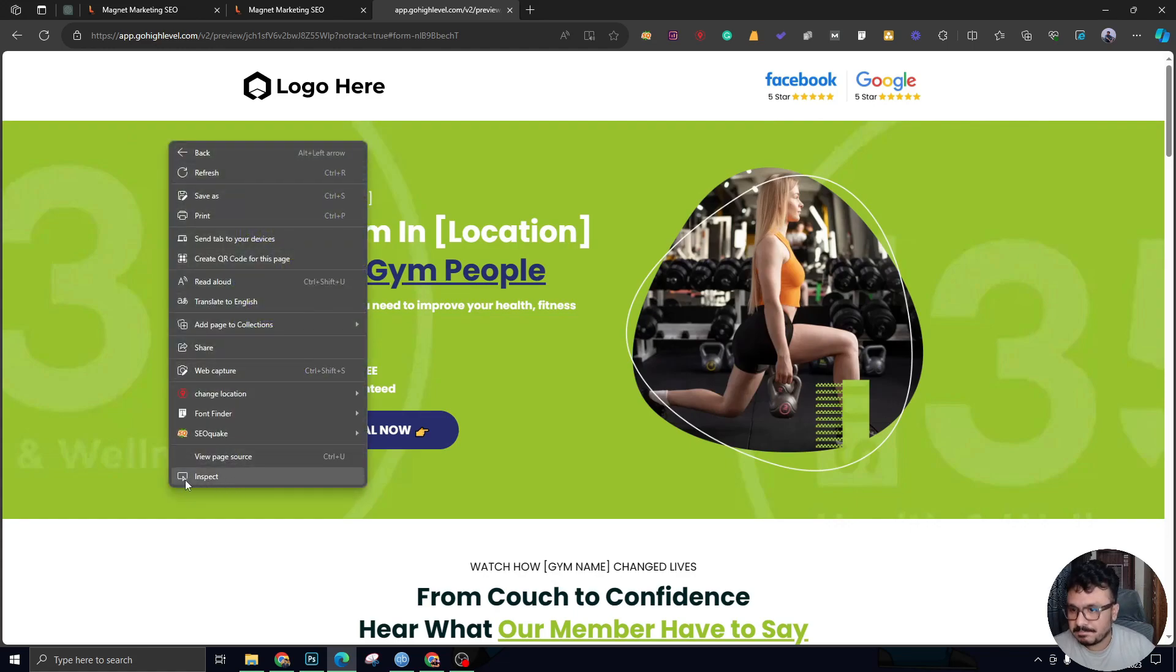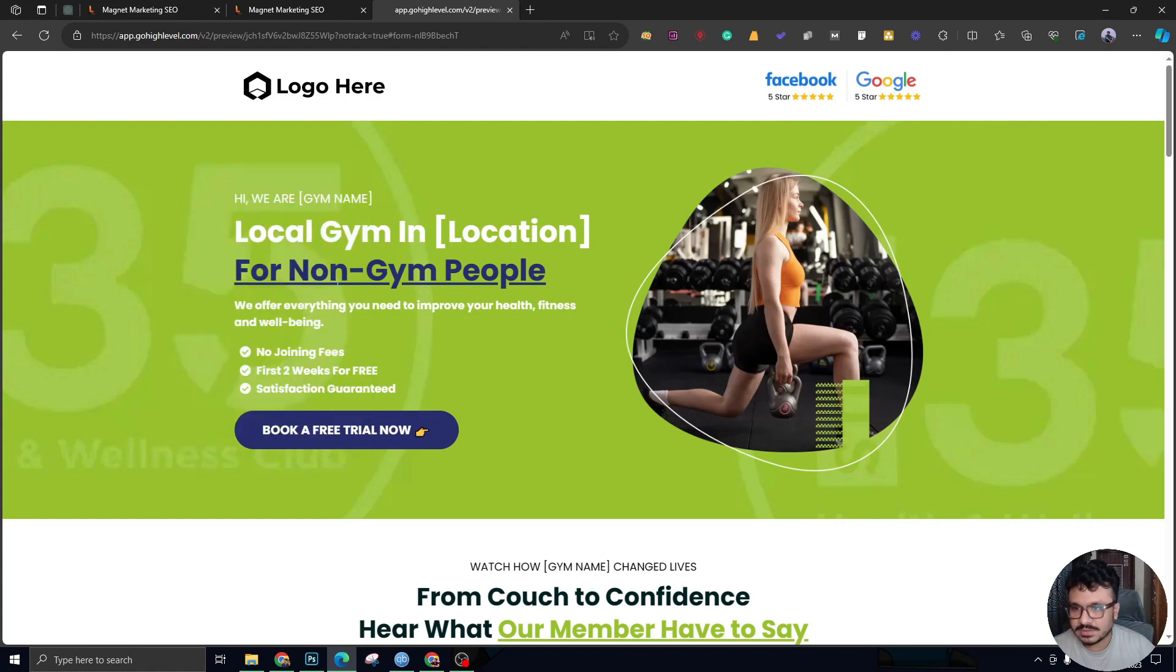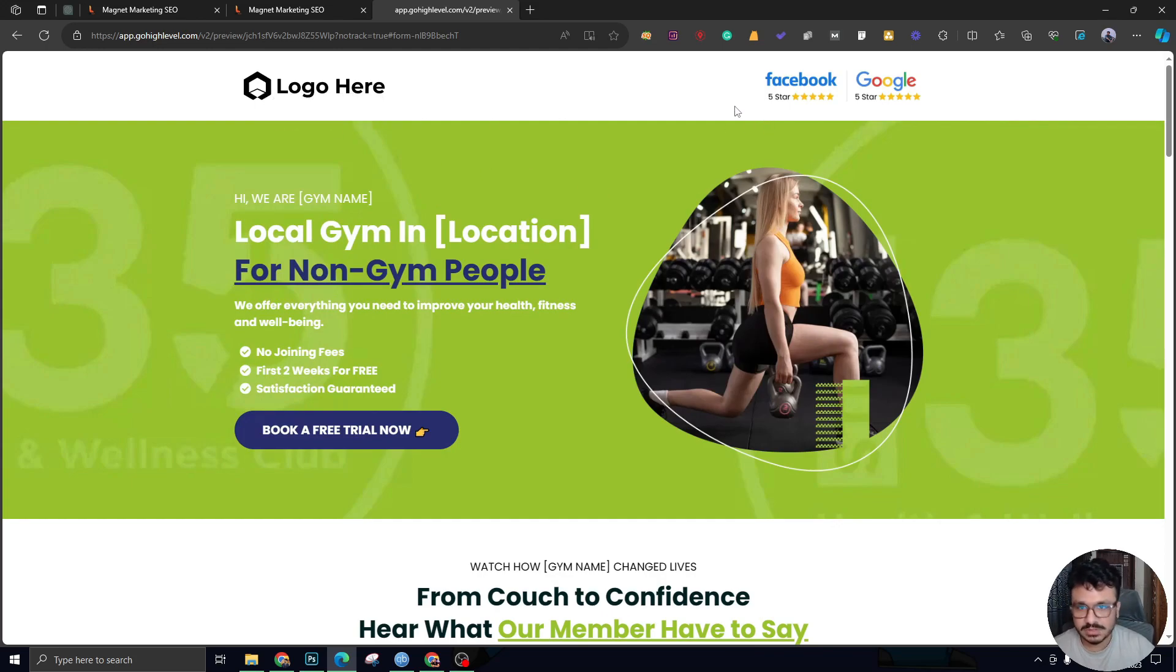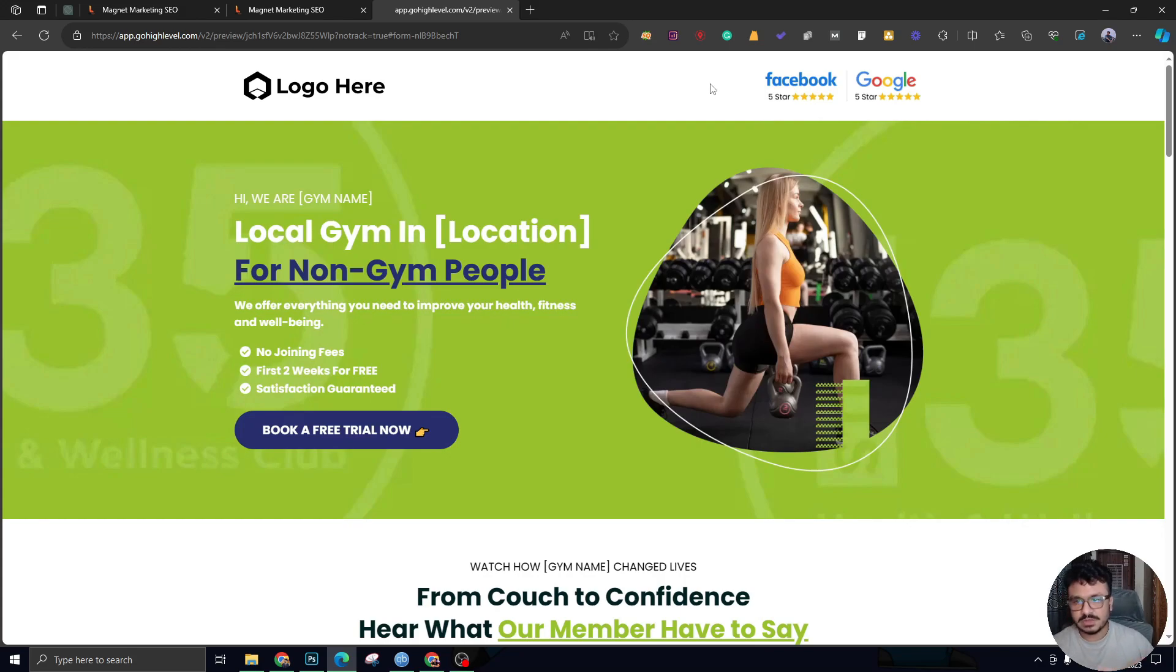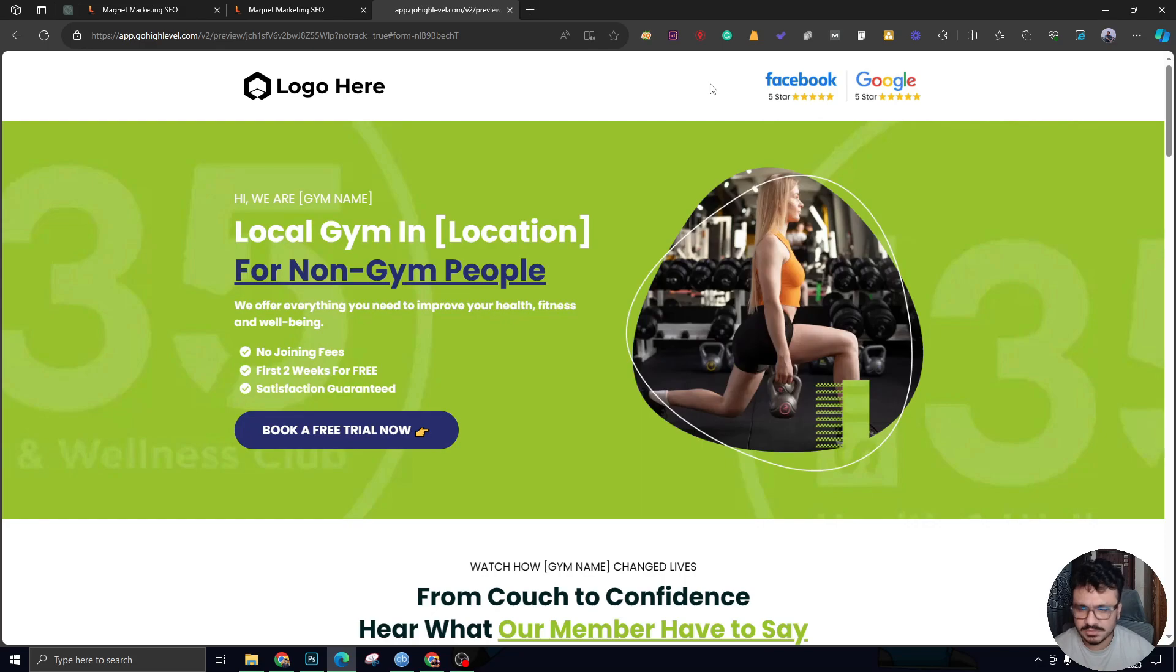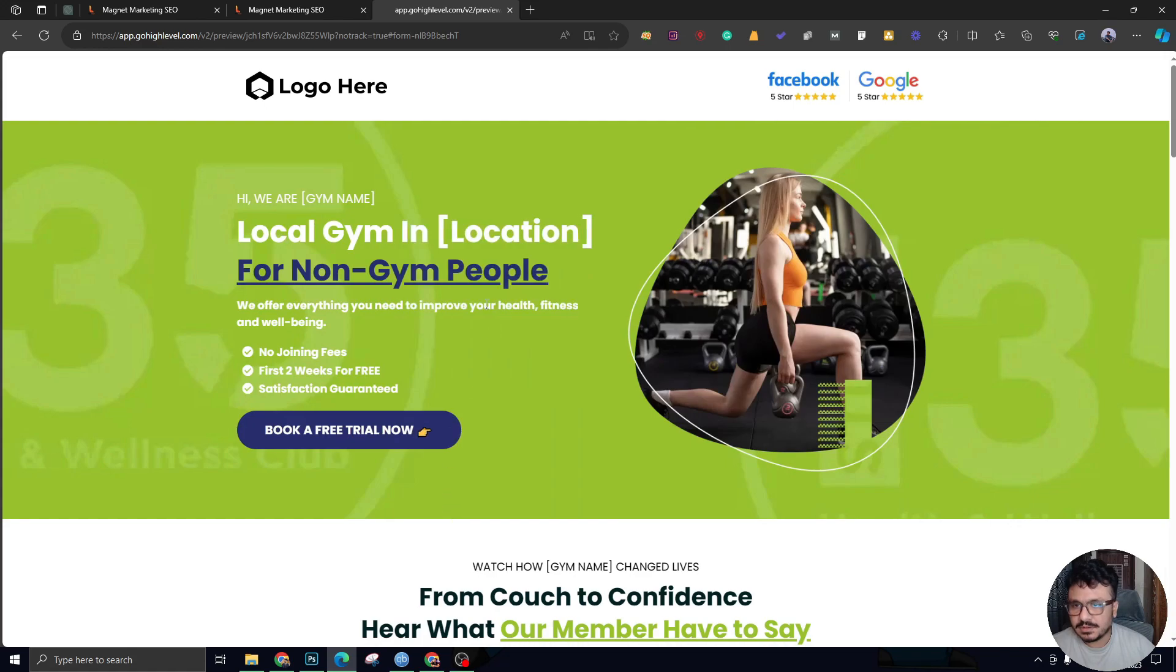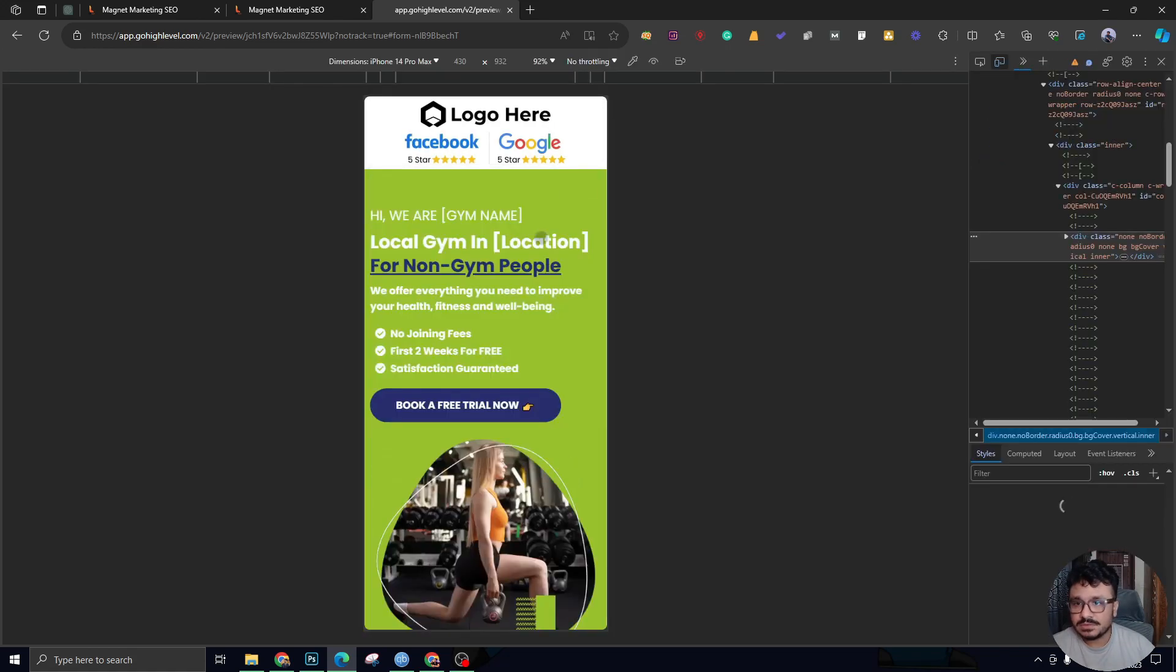We're going to send paid traffic through Google and Facebook ads to this landing page. I've kept a few information hidden about the gym because it's a client, so I cannot give you client information. I've kept the logo, gym name, address, phone numbers—those things hidden.